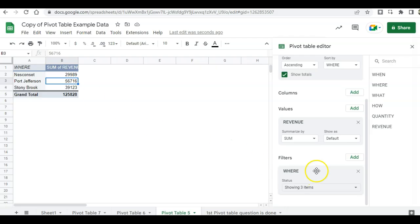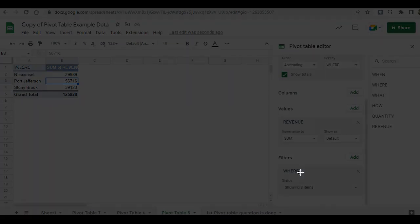And that's how you use filters. Thank you for watching this video on how to create pivot tables and charts using Google Sheets.